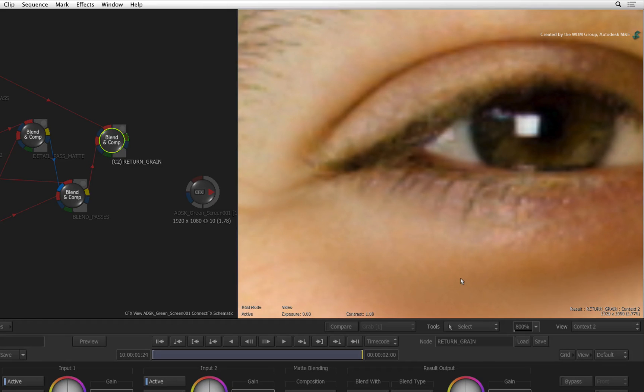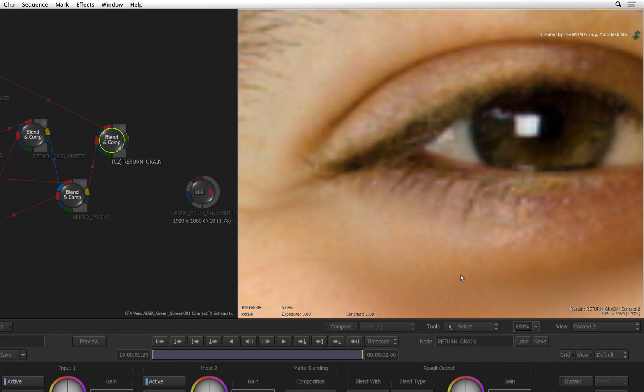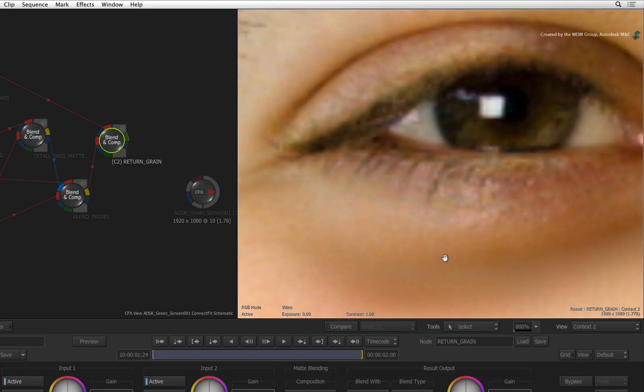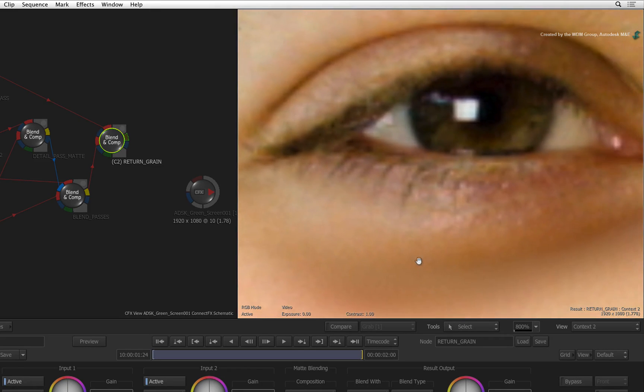If your grain does differ between the two context views, chances are you have either not applied the grain correctly or you have connected the blend and comp node the wrong way round.